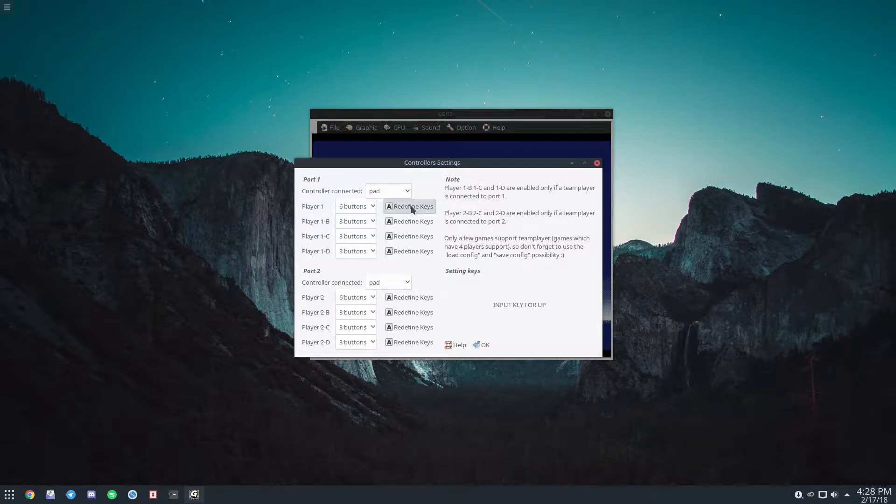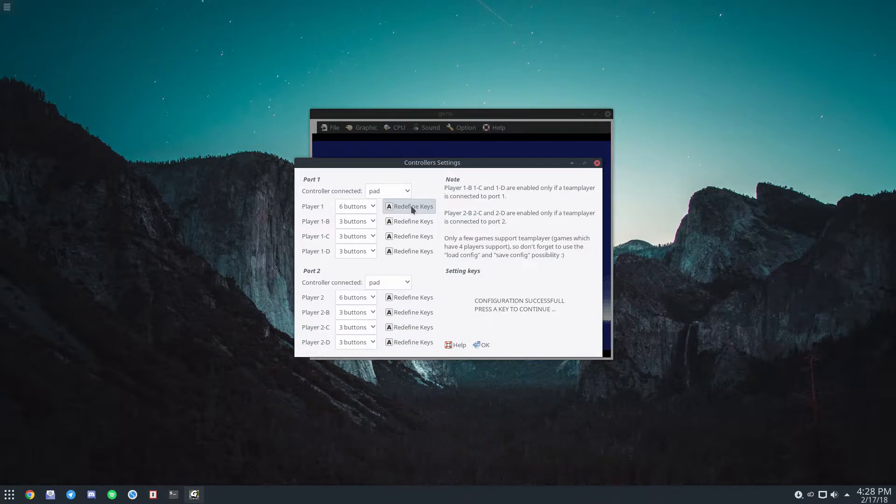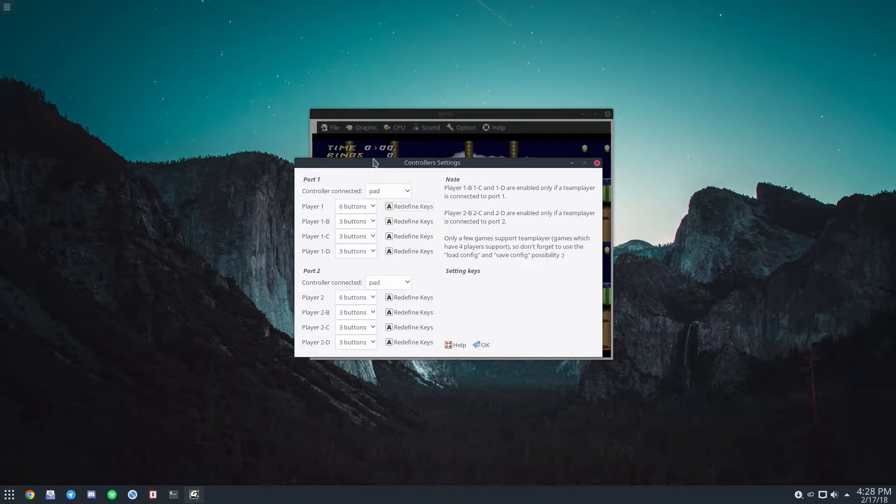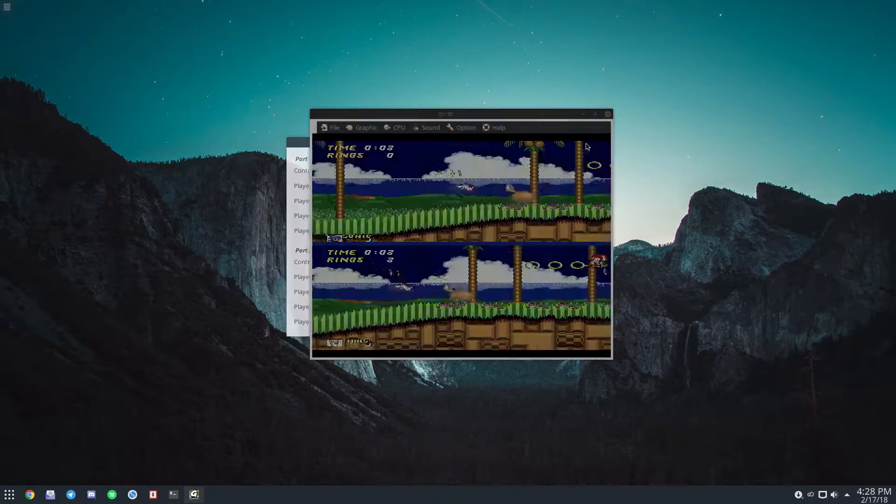Now if you click redefine keys, it will walk you through the setup for the controls. So I've got mine binded to the keyboard.